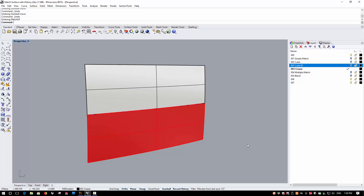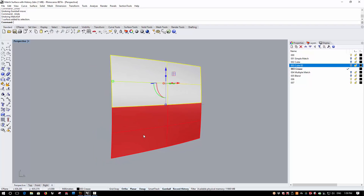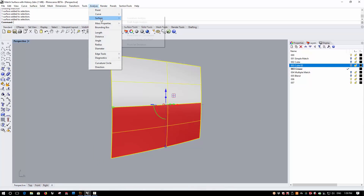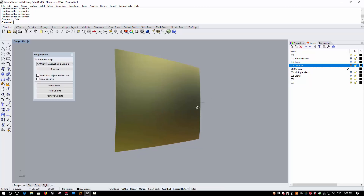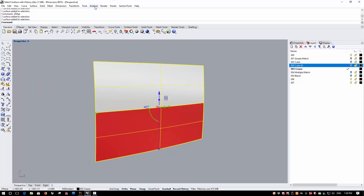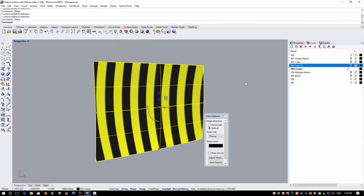Let's now take a look at another way in which matching with history can streamline our workflow. Adding creases and styling features into surfaces is something we discuss at length in our intermediate advanced classes, and the history enhancements can make creasing easier in examples like this one. Here I have two degree 5 single span surfaces that are already matched for curvature. If I turn on the environment map, you'll see that these are completely smooth, and with the zebras on, you can also see the matching.